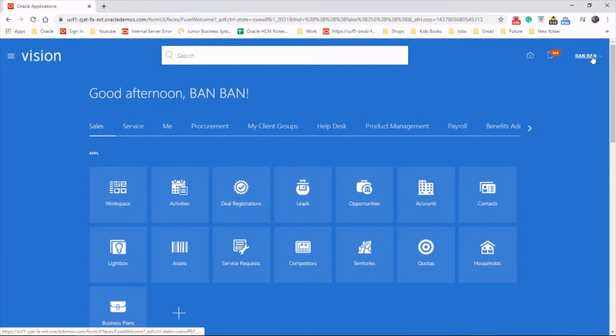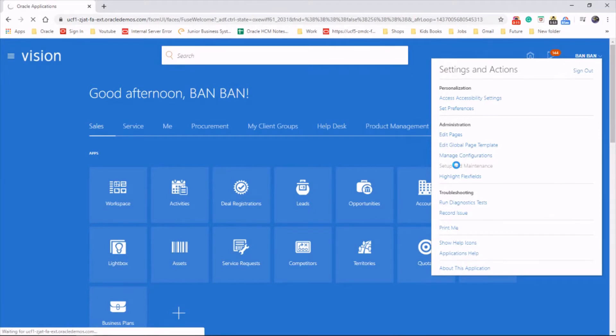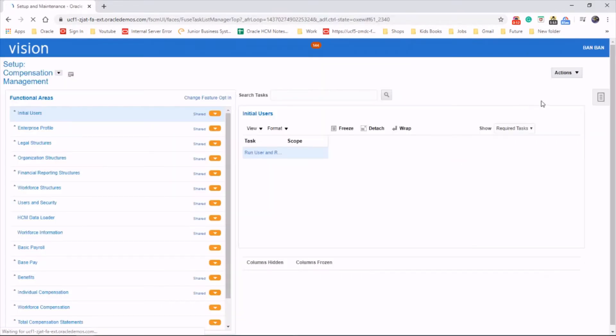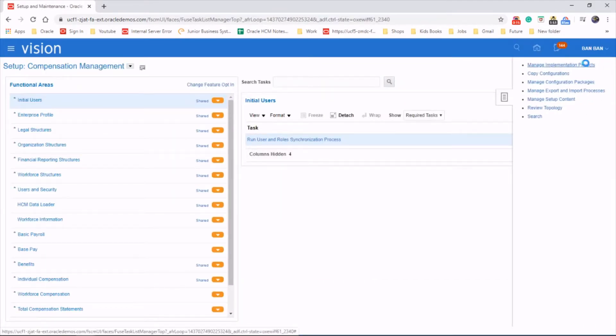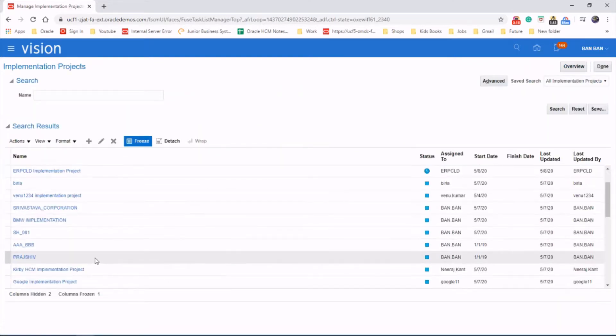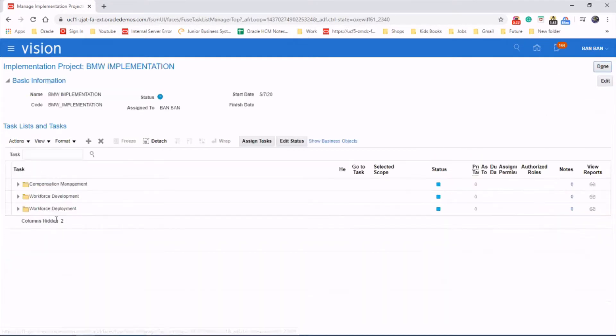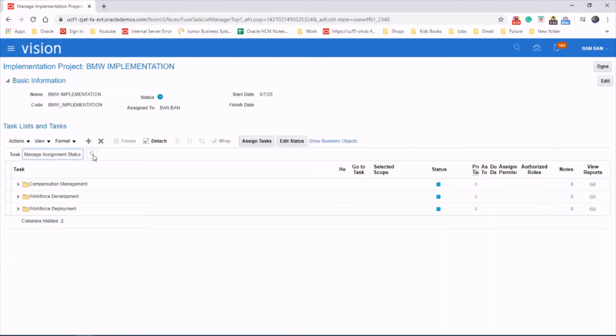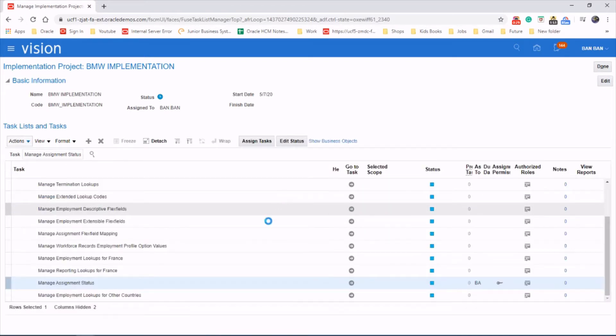Go to the username, setup and maintenance, task area, implementation projects. Choose your project and search for the task manage assignment status on it and launch the task.